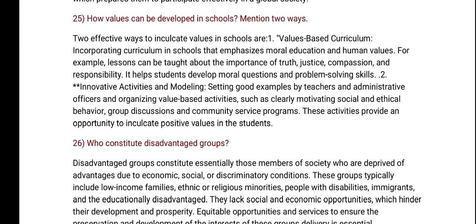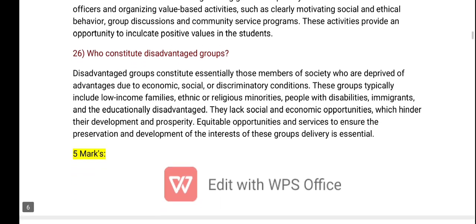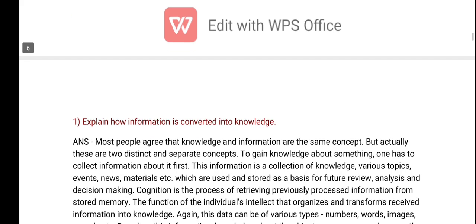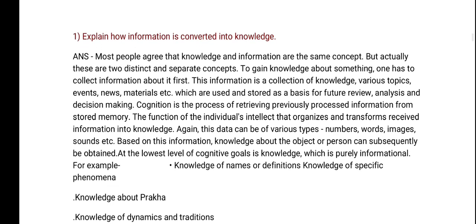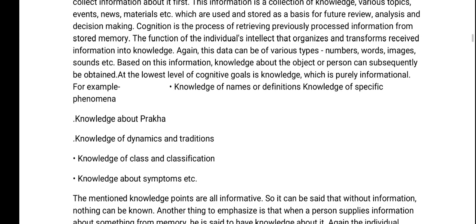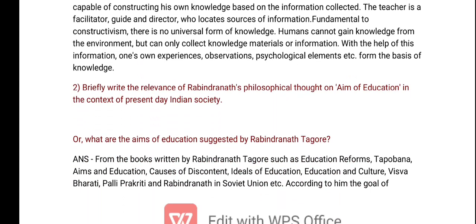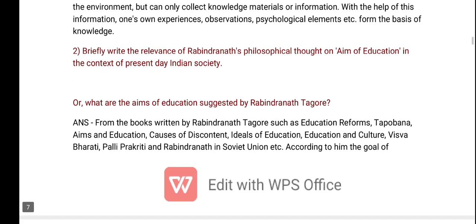How can values be developed in school? Who constitute the disadvantaged groups in the context of present-day Indian society?